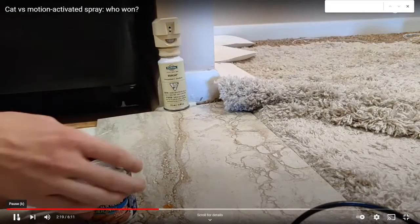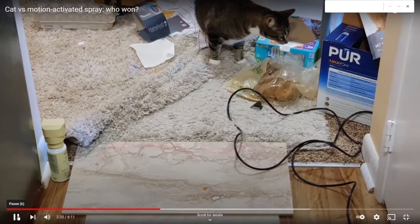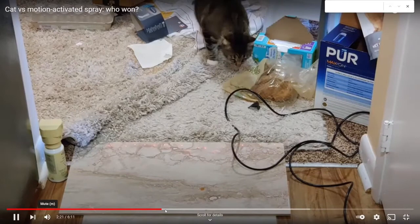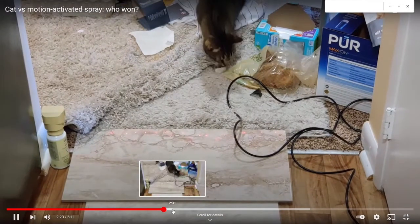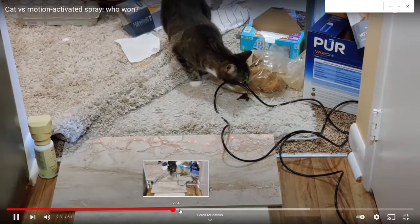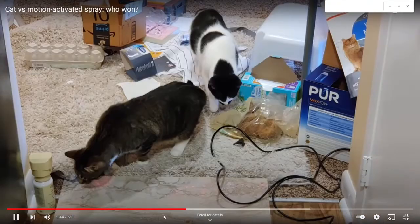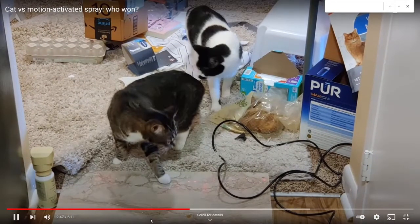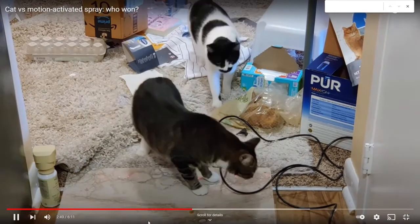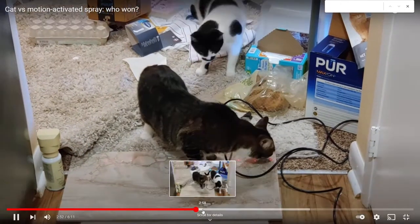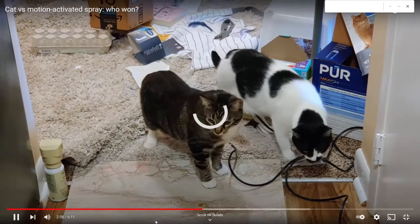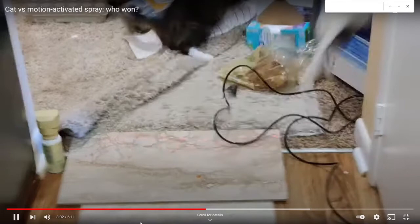And you can hear the spray taking off. Now we got another couple cats coming in. We'll speed it up a little bit. And those cats don't like that.